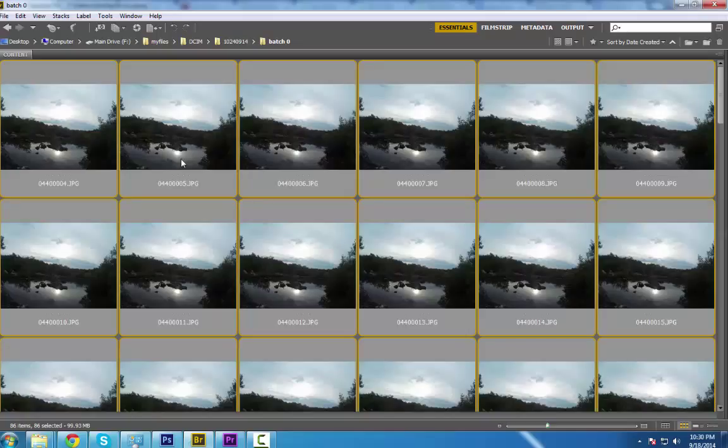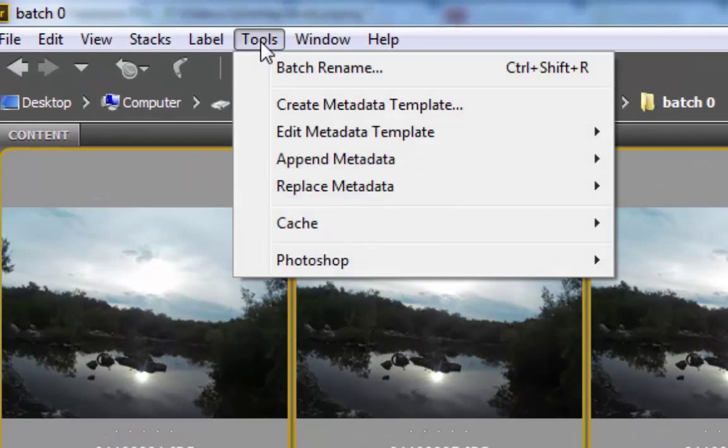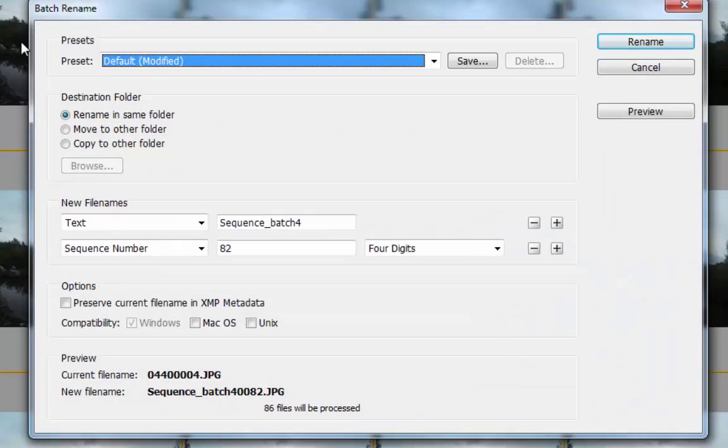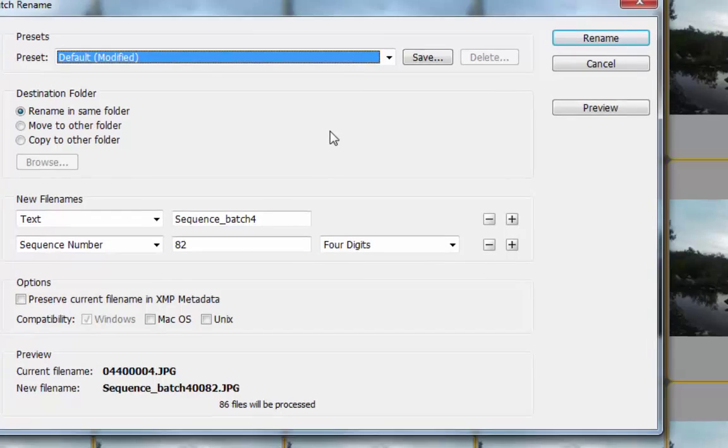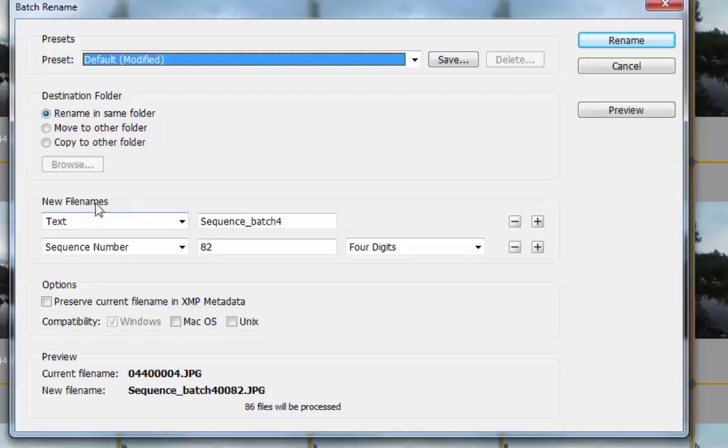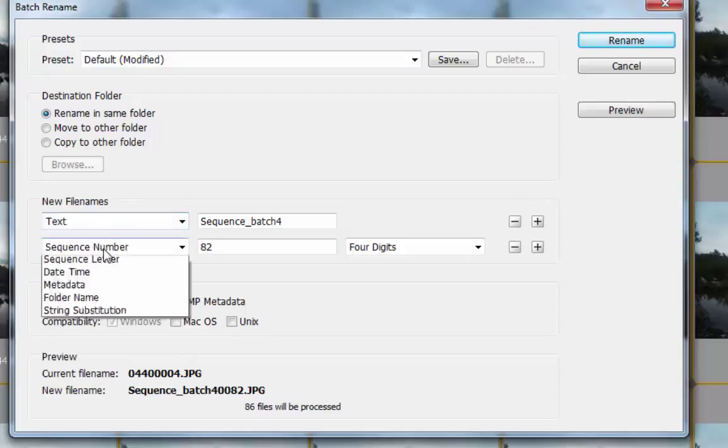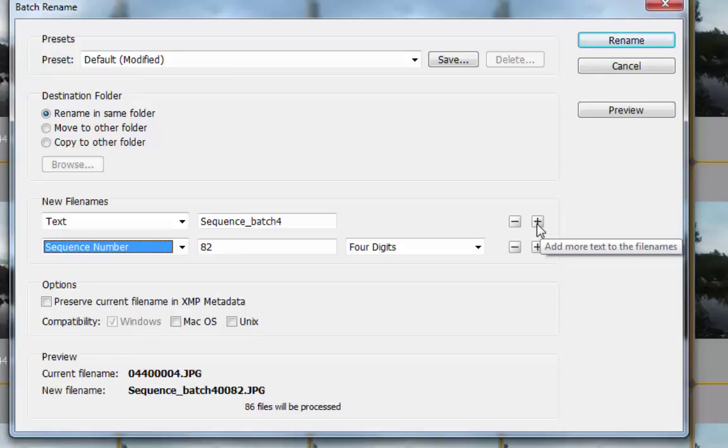or Command+A on Mac, and go to Tools and then click Batch Rename. So we are here in the Batch Rename panel. All you need to choose is the new file names: the text and the sequence number. It's up to you - we can check this plus sign to